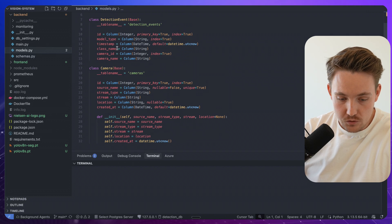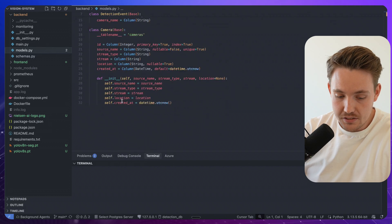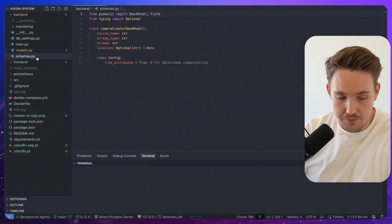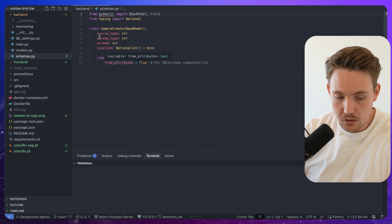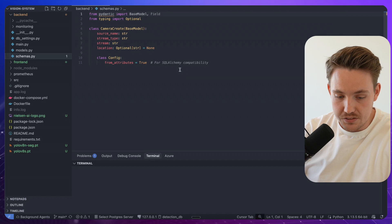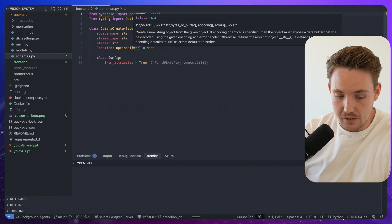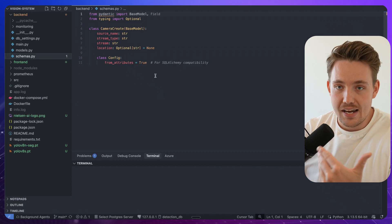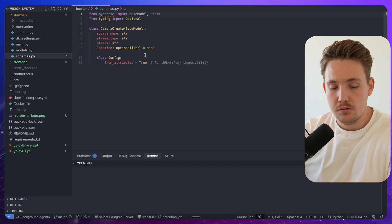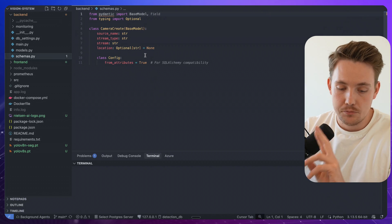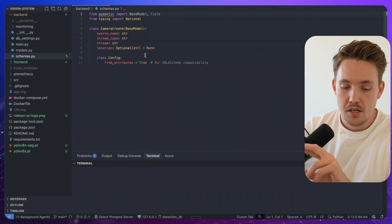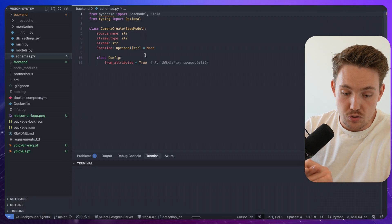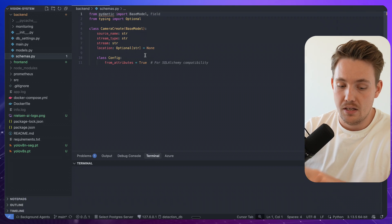We have the different models. So detection events, cameras, we have our schemas as well. It's basically just defining what goes into the camera when we create it. So we have a source name, stream type, stream string, and then also a location.